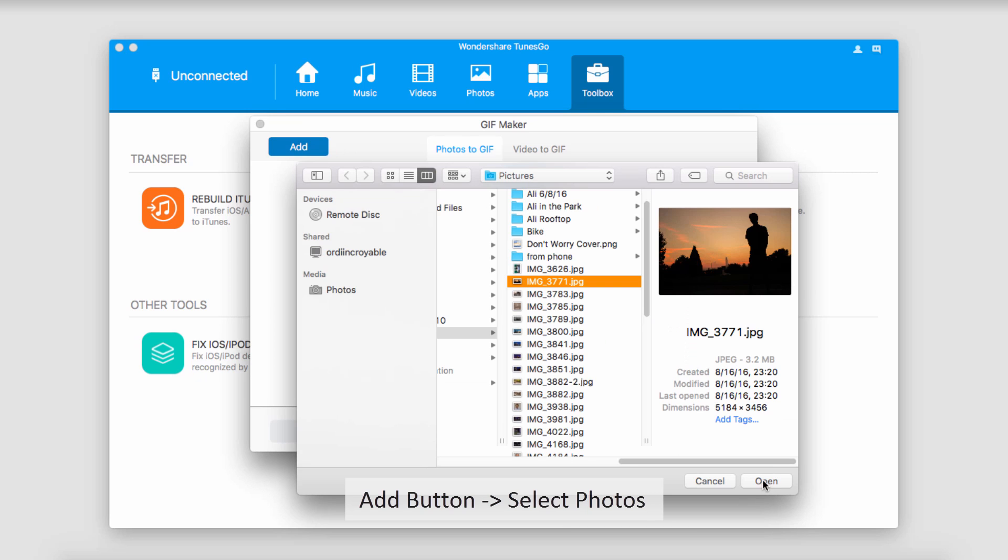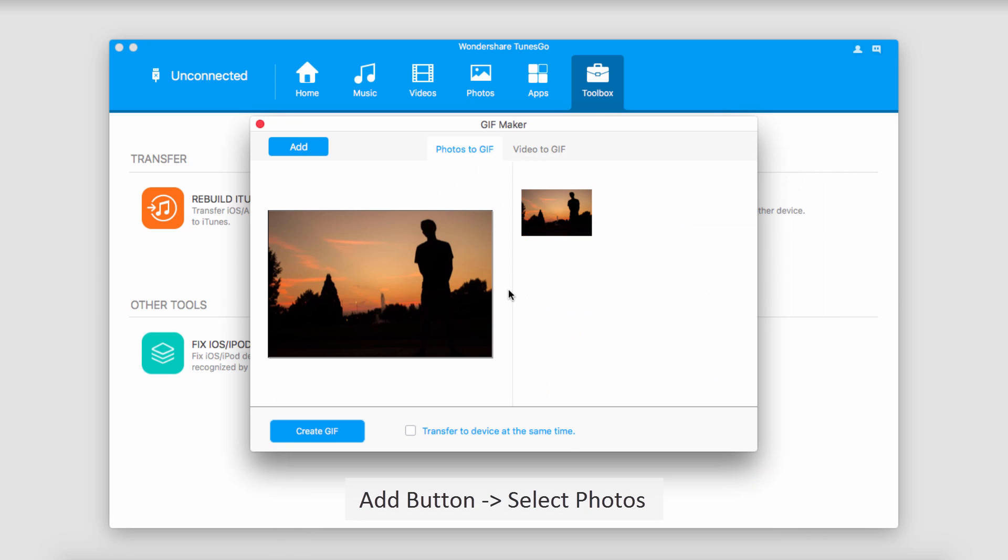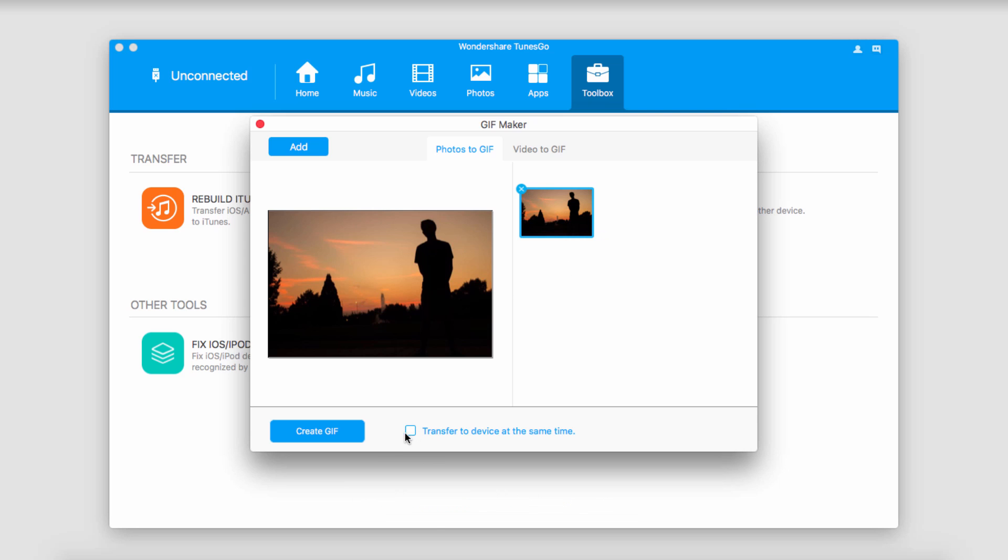And once I'm happy with the photo I have, I'll just click on Open, and you can see this has now brought it into here. And we also have an option if we want to transfer it to our device at the same time, we can check that.